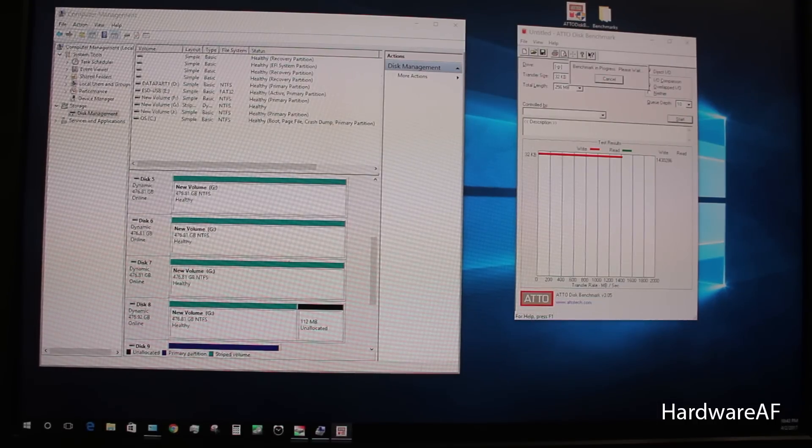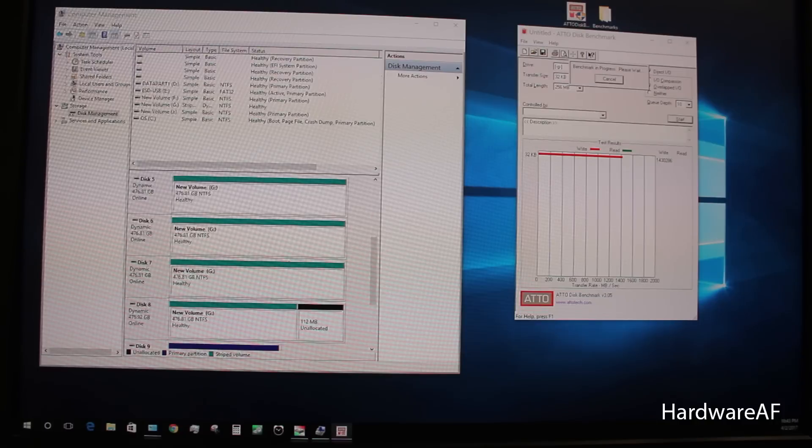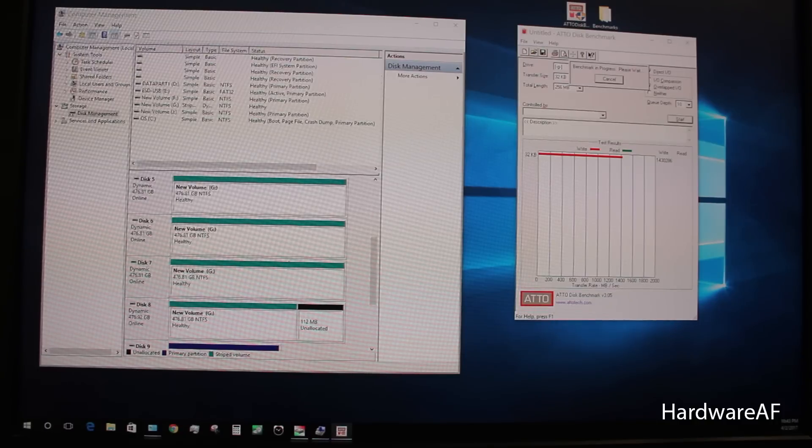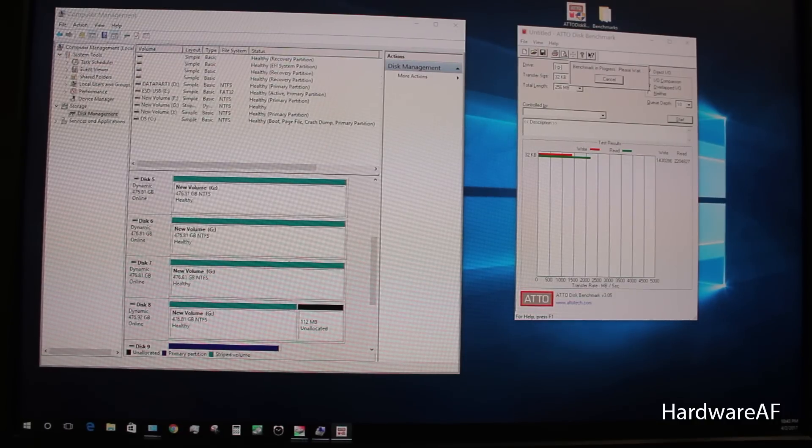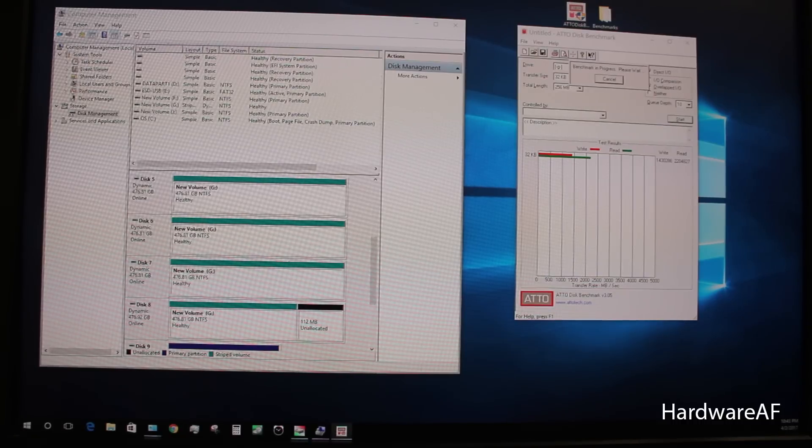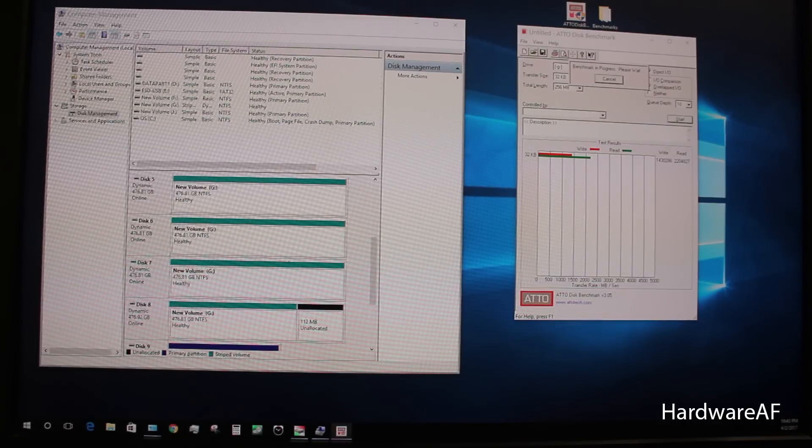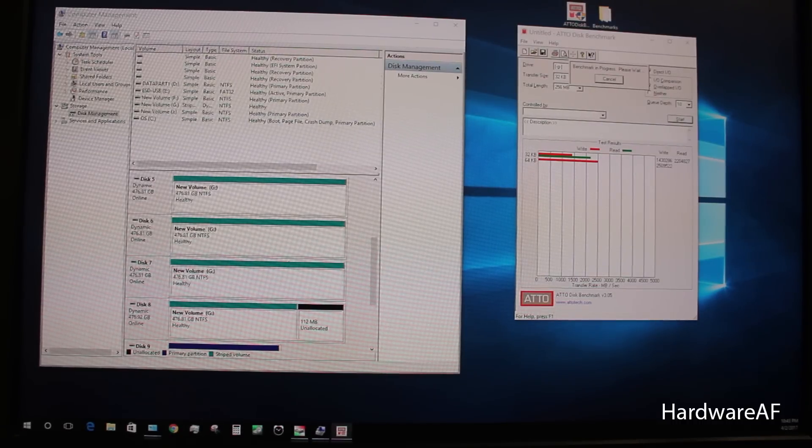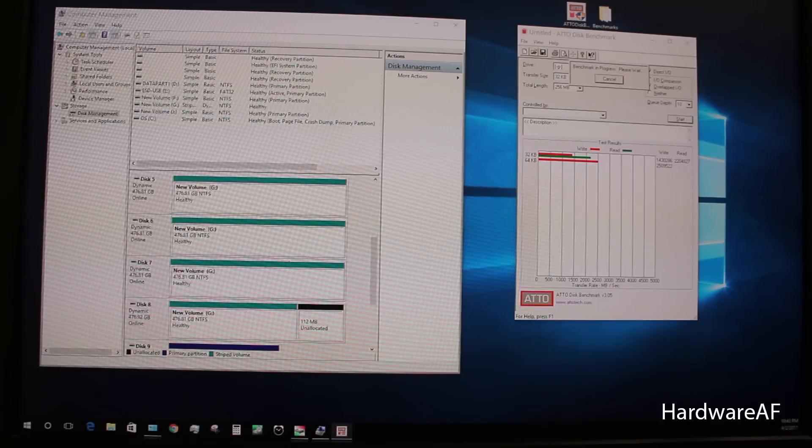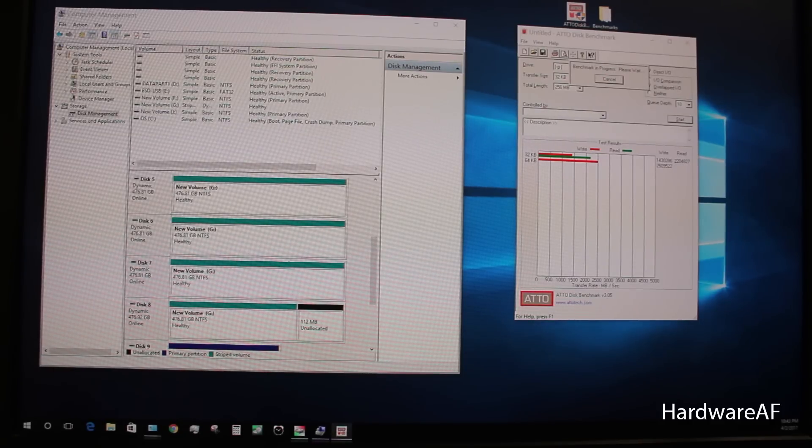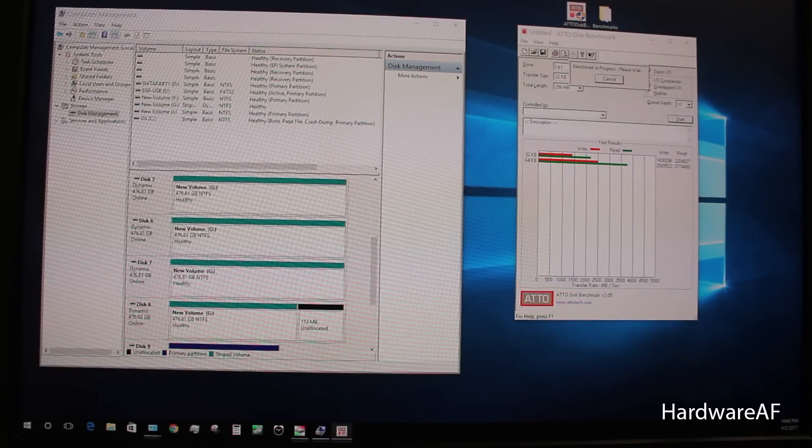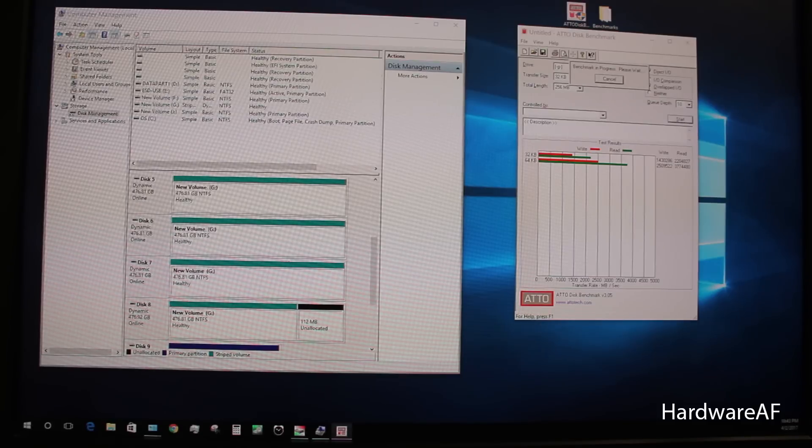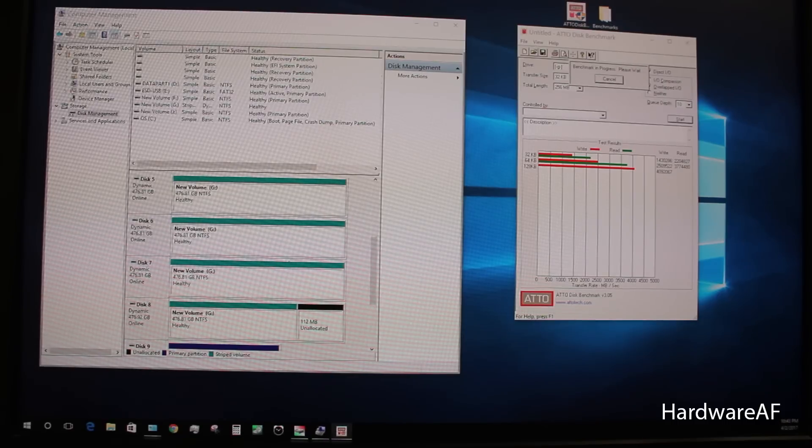When running this on the NVMe driver that's just included in Windows 10, I'm actually seeing higher performance than if I use the Samsung NVMe driver. And I've done that with the older versions and the new 2.1 versions, and I'm usually dropping quite a bit below the 11 gigabyte a second range.